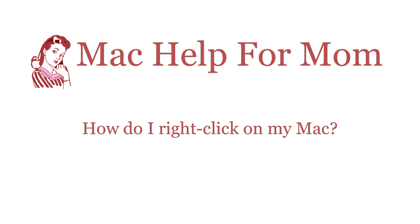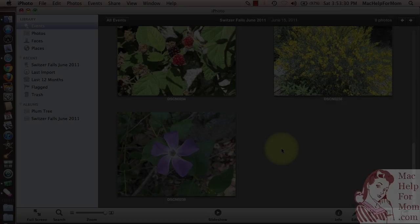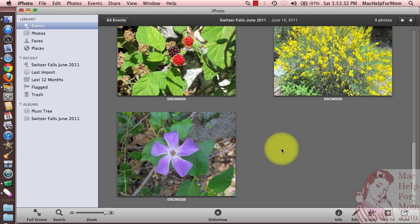Hello, hi Mom. Want to know how to do what? Hi Mom. MacHelp for Mom newsletter subscriber Larry asked how to do a right-click on his MacBook Pro.